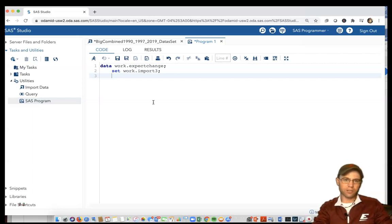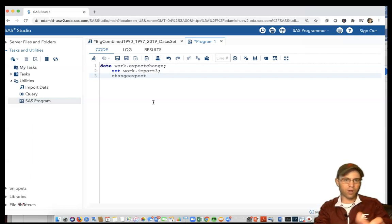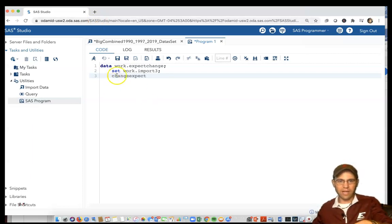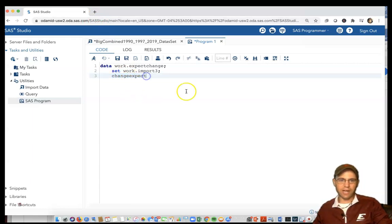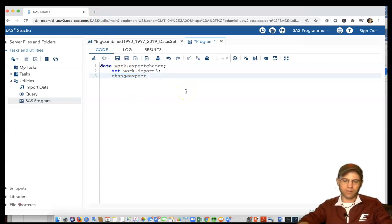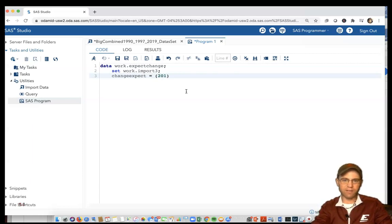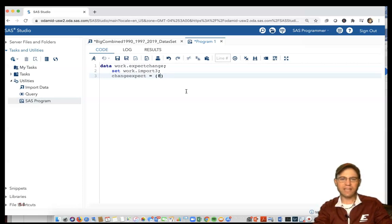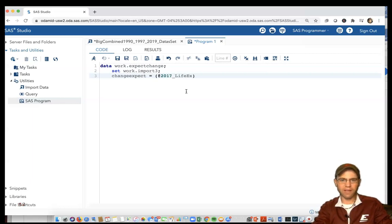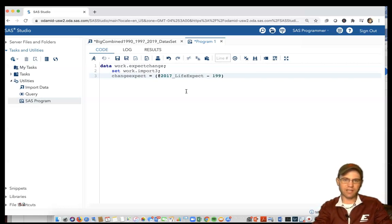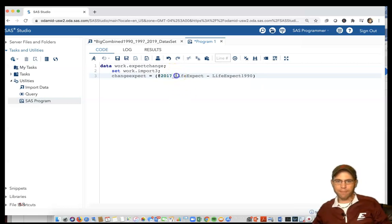Now I get to create whatever variable name I want. We'll call it change_expect. This is going to be the actual variable name in the new spreadsheet. Change_expect equals the at2017_life_expect minus life_expect_1990.